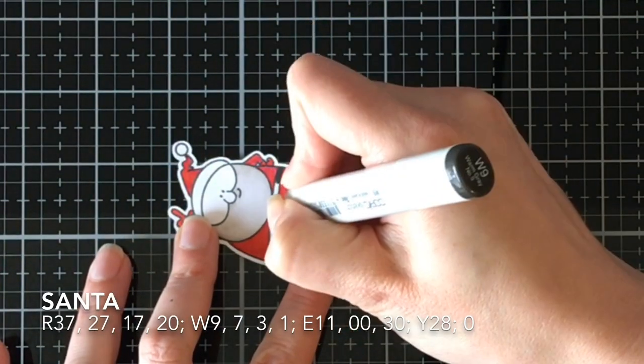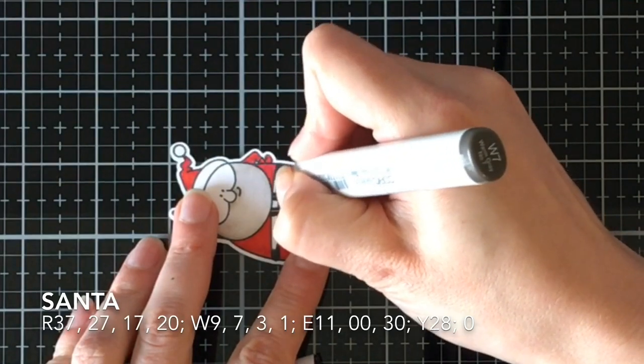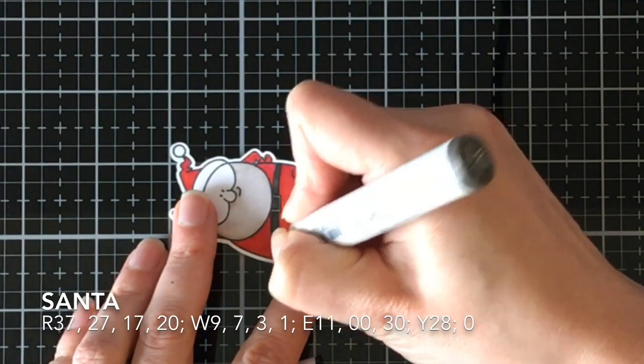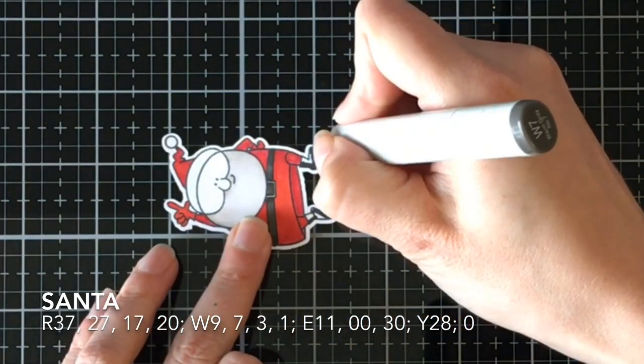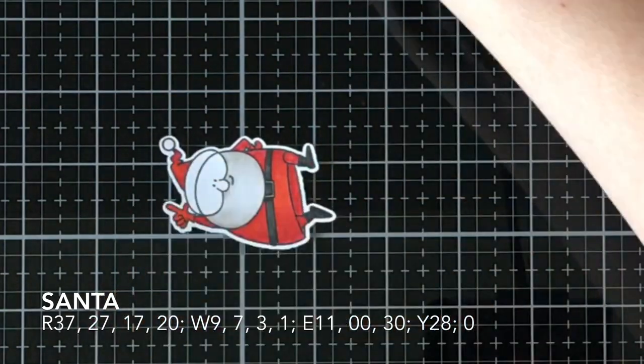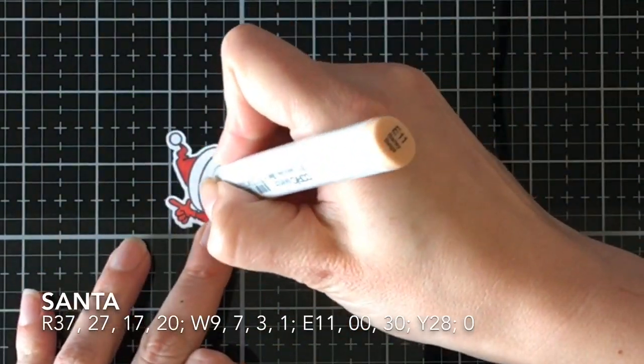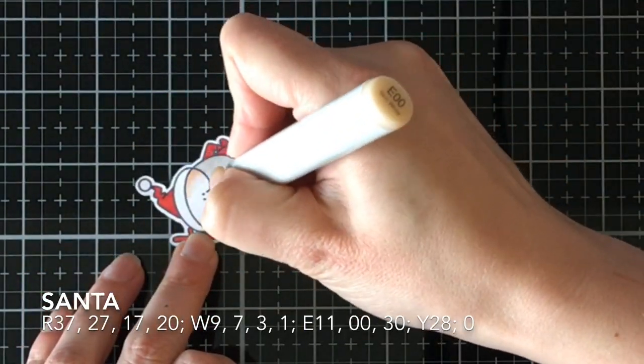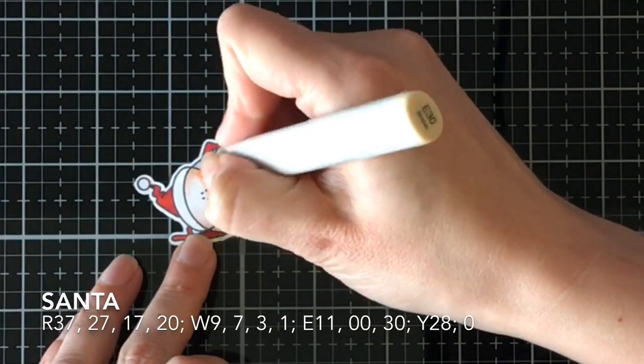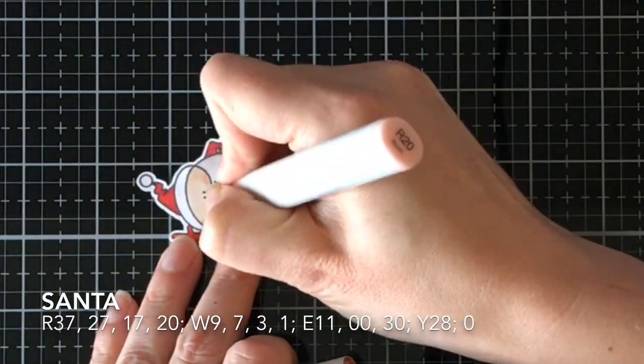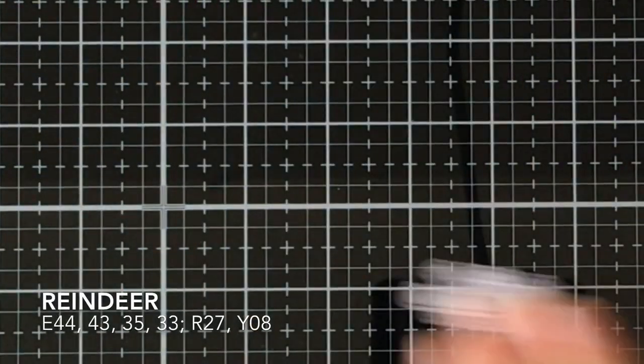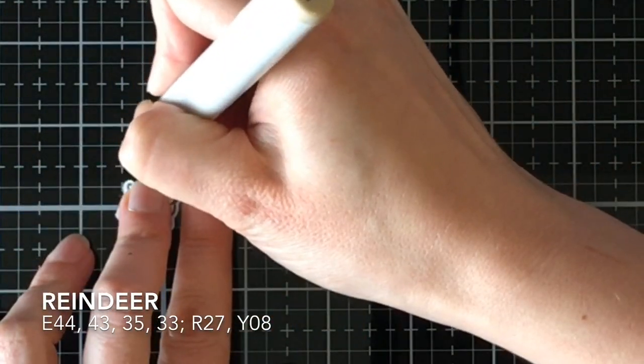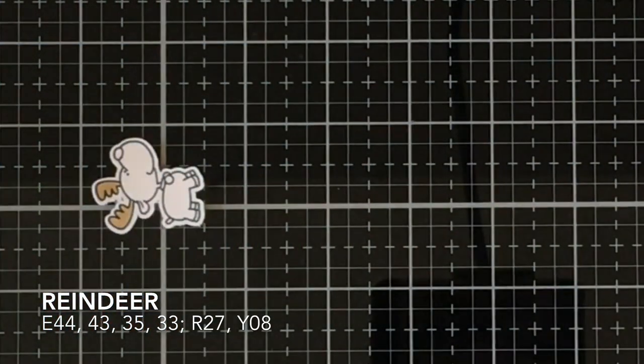I had stamped all of the images on 110 pound Copic friendly cardstock with Memento Tuxedo Black ink. We're coloring it in with Copics, and the colors are right along the bottom of the screen. Look at how fast I'm coloring. This is so exciting for me. I learned how to Copic color watching YouTube videos. I think I color faster than I used to. It's practice, right? But now it's just like whoosh and we're almost done.